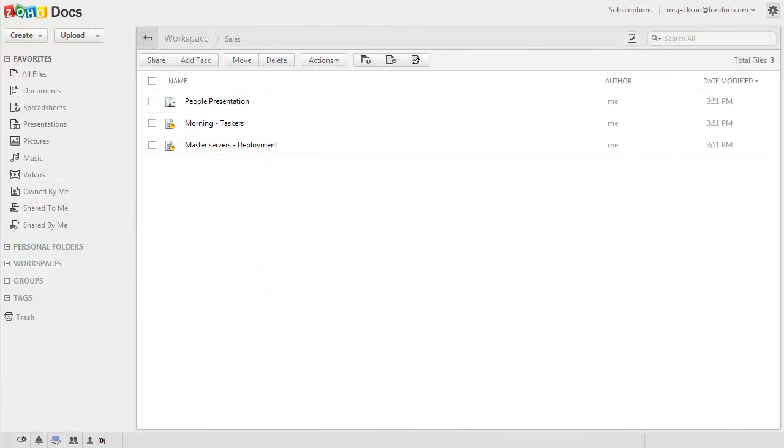In Zoho Docs, you can create groups and invite friends, colleagues, team members, etc. and share unlimited files with the group and collaborate in real time.